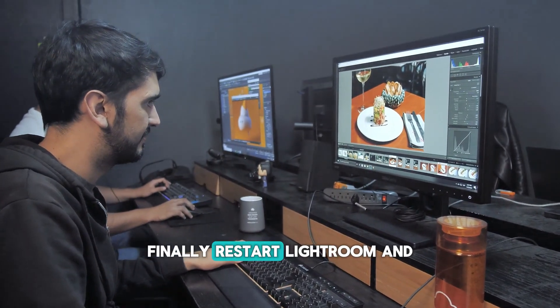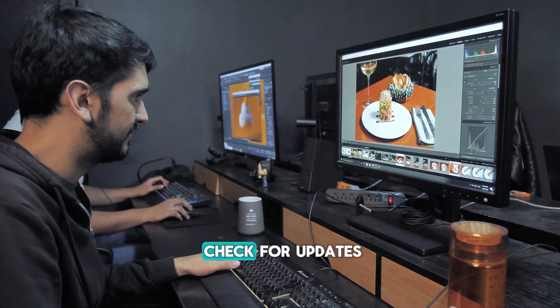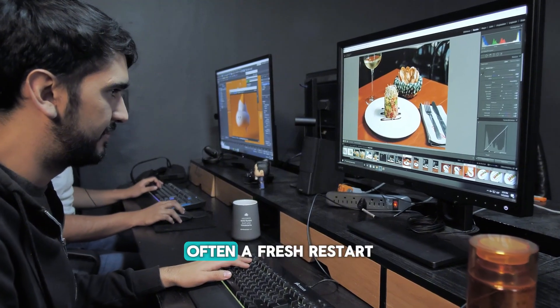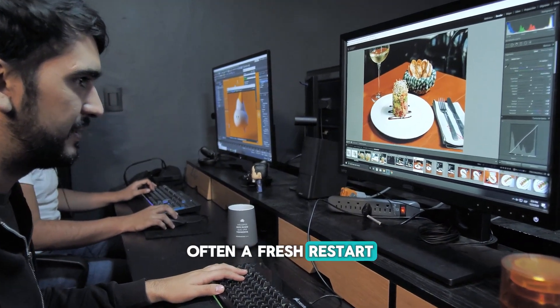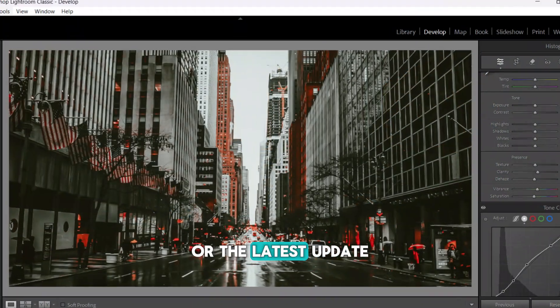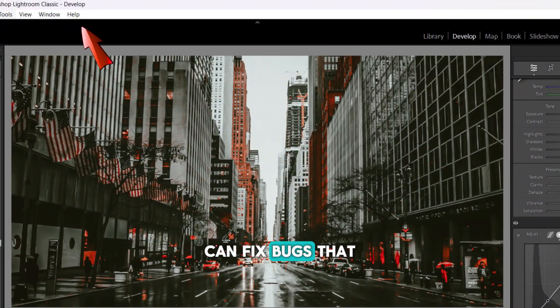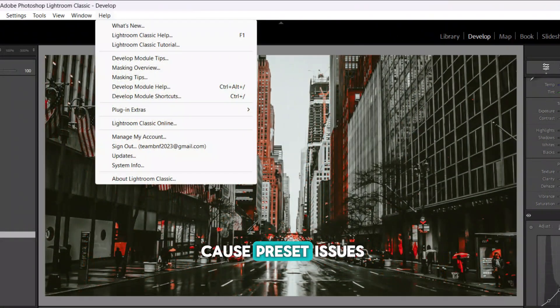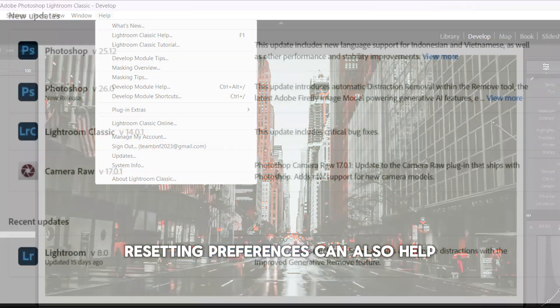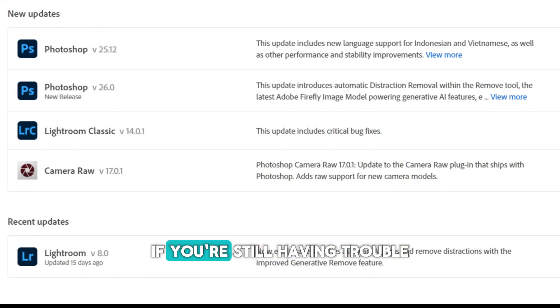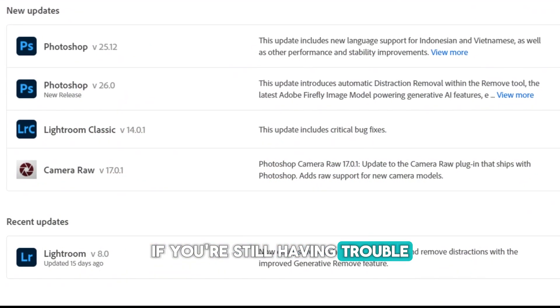Finally, restart Lightroom and check for updates. Often, a fresh restart or the latest update can fix bugs that cause preset issues. Resetting preferences can also help if you're still having trouble.